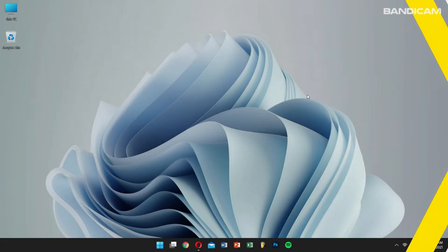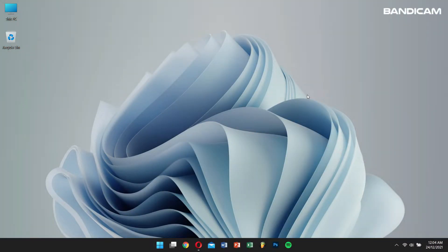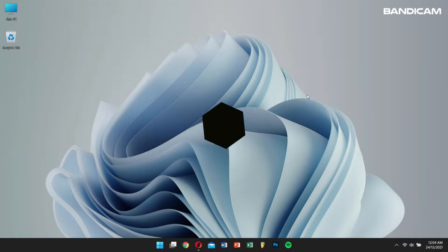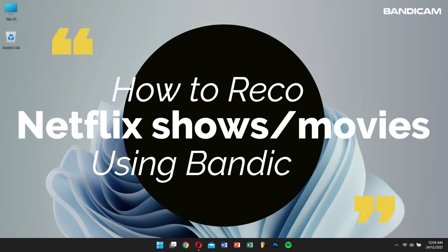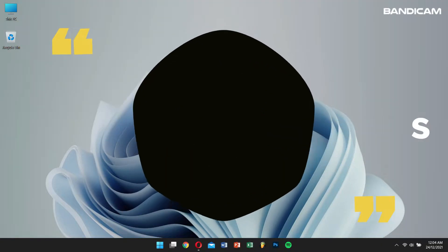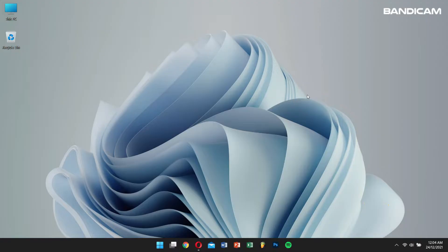Hello there, I hope you guys are doing great. Today in this video we'll teach you how to record Netflix shows or movies using Bandicam. So without any further delay, let's get into the video.